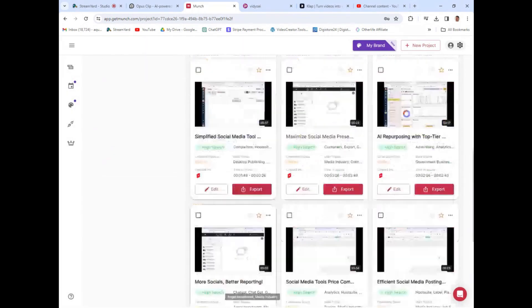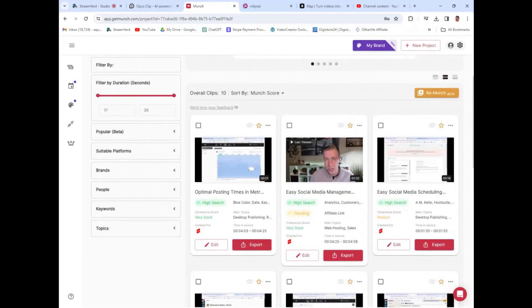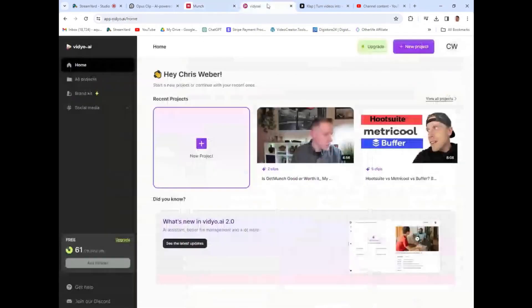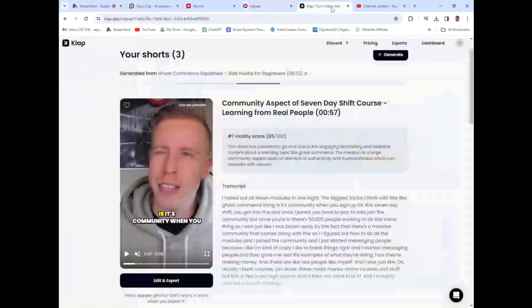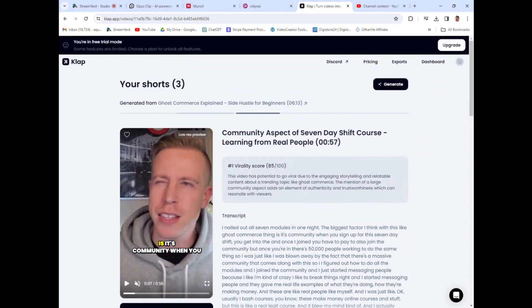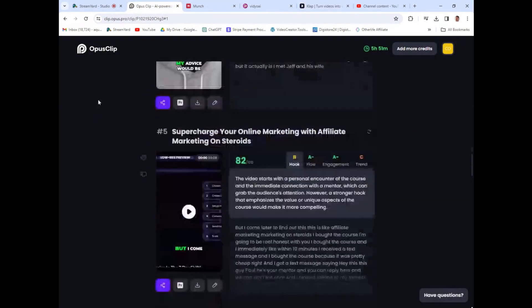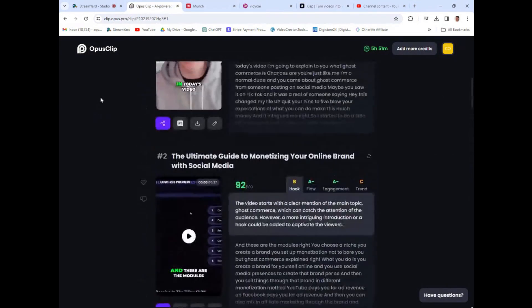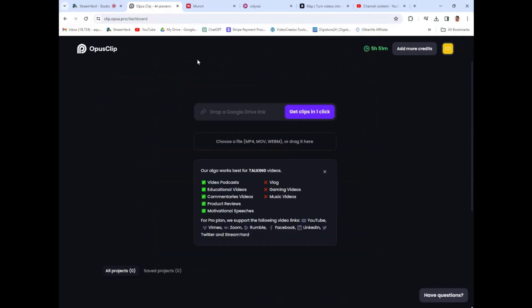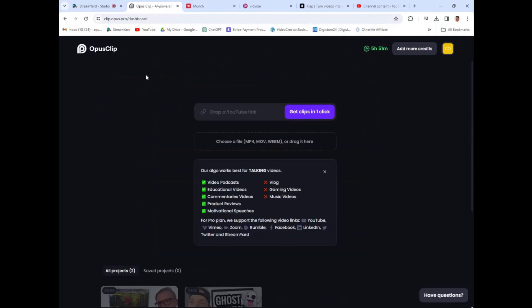All three of these tools are decent — getmunch is decent, video.ai is decent, clap.app is decent. But there's one that really stands out in the bunch, and that's this tool here. This is Opus Clip. If you're not aware of Opus Clip, you need to be, because it's an absolute game changer.